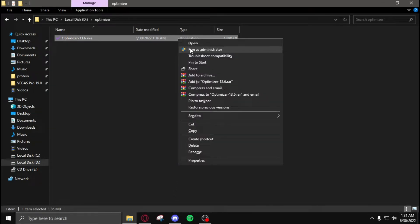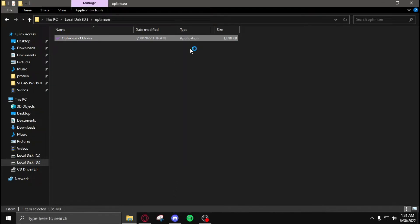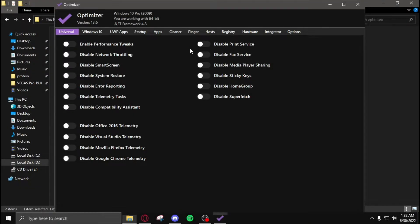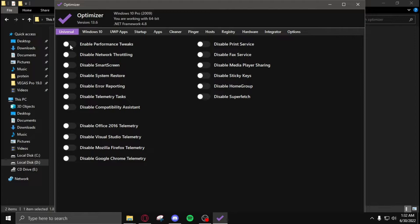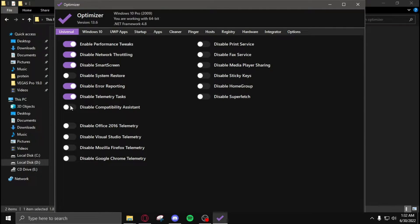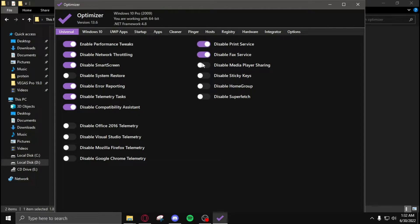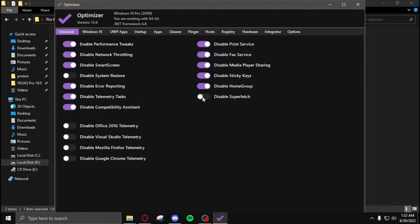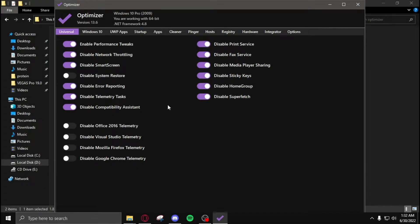After opening the program, you need to copy all of my settings: enable power tweaks, disable network throttling, disable smart screen, disable error reporting, disable telemetry tasks, disable compatibility assistant, disable print service, disable fax service, disable media player sharing, disable sticky keys, disable home group, disable superfetch.